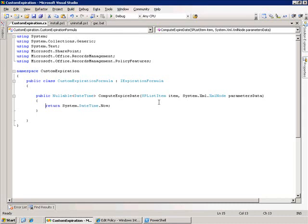For now, I'm just going to return a DateTime object set to now just to make sure that we can get this to work.